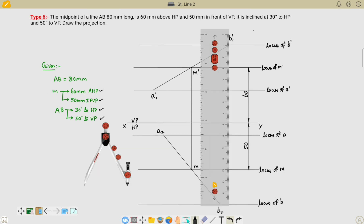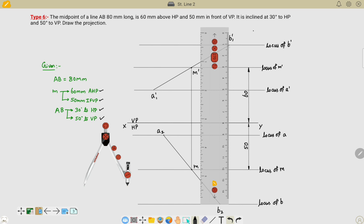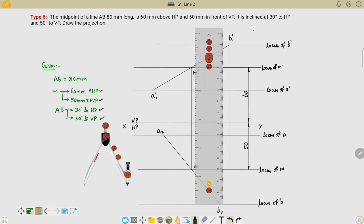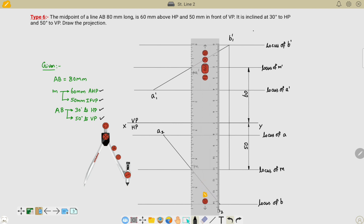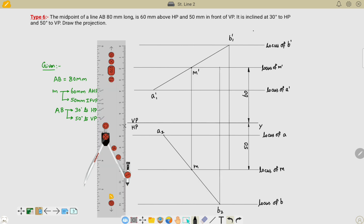Now we need to project the line from the B1' point to the opposite fixed locus. The fixed locus is M, so we extend up to M. Similarly, for the point B2, we extend it towards the opposite fixed point, which is M'.